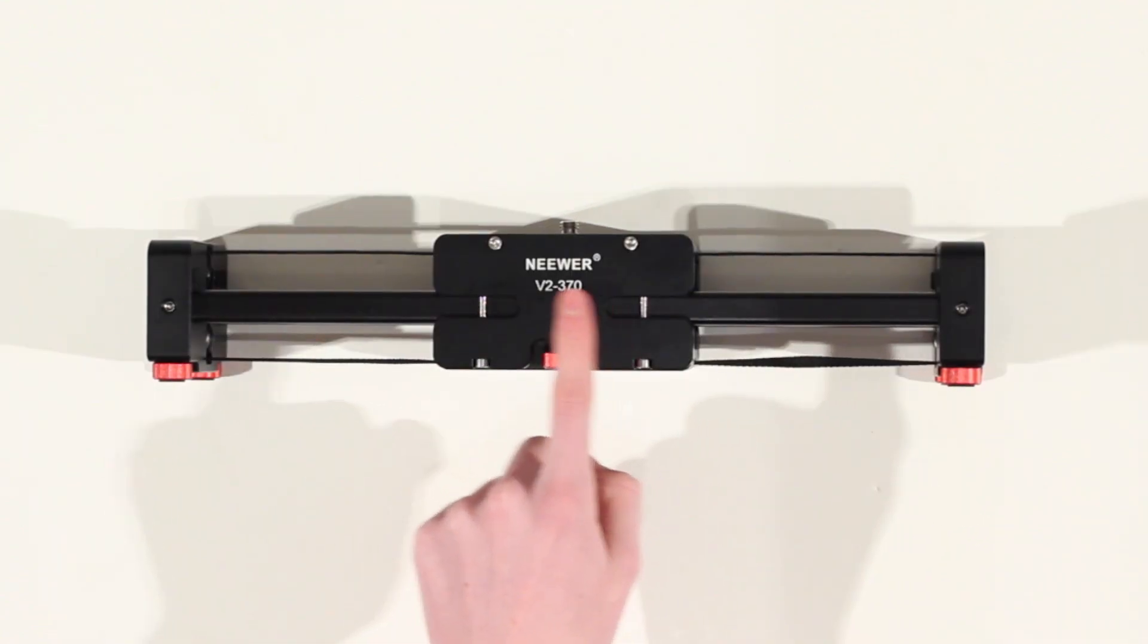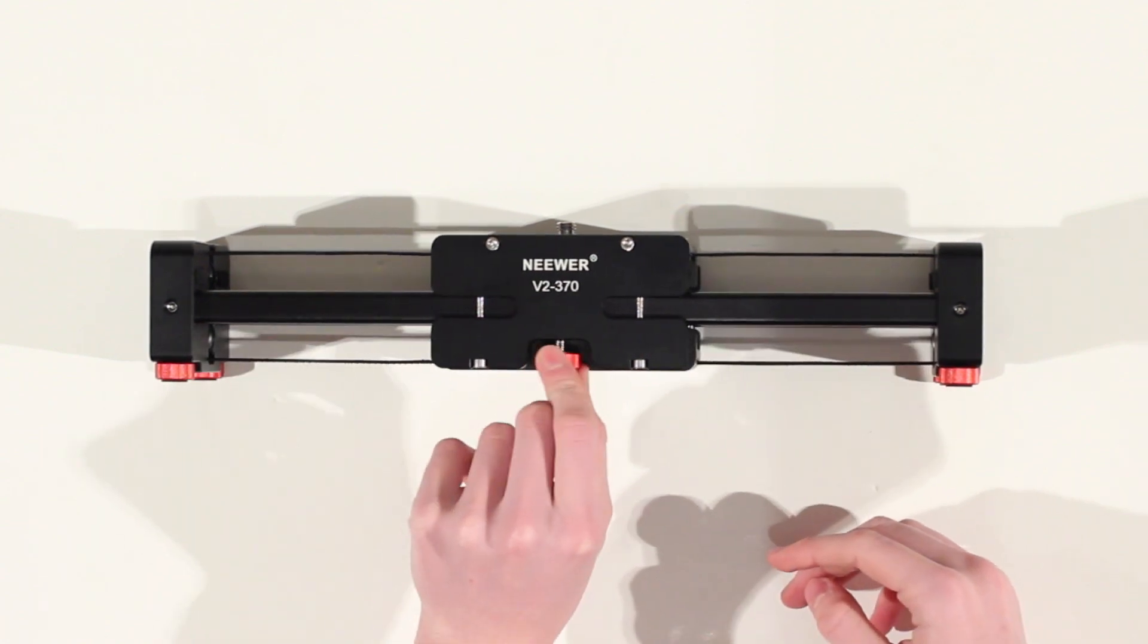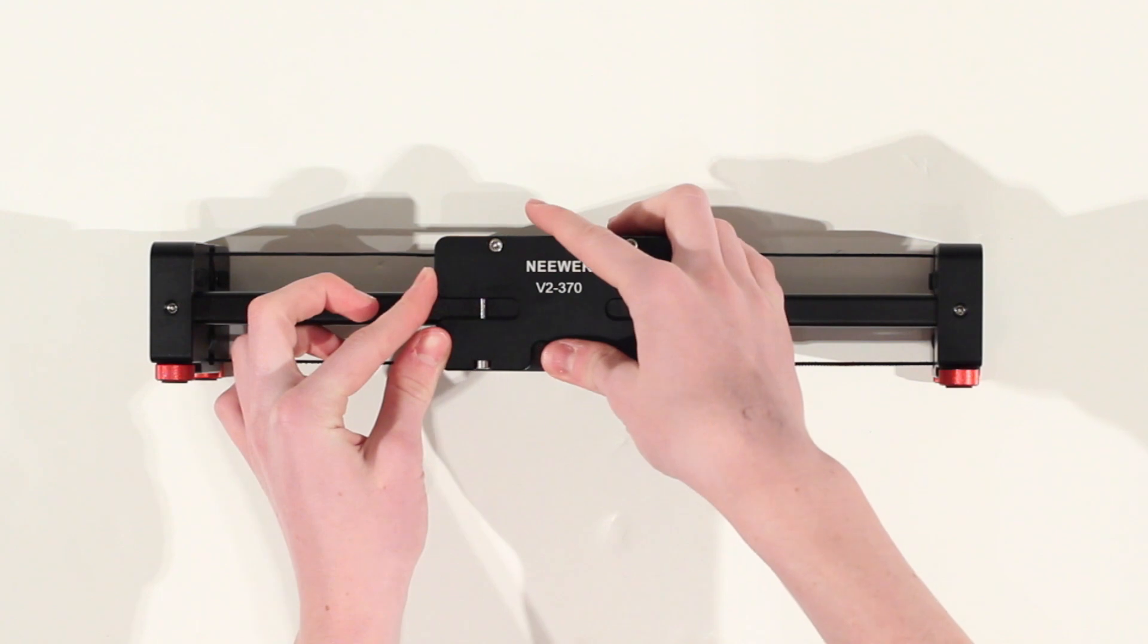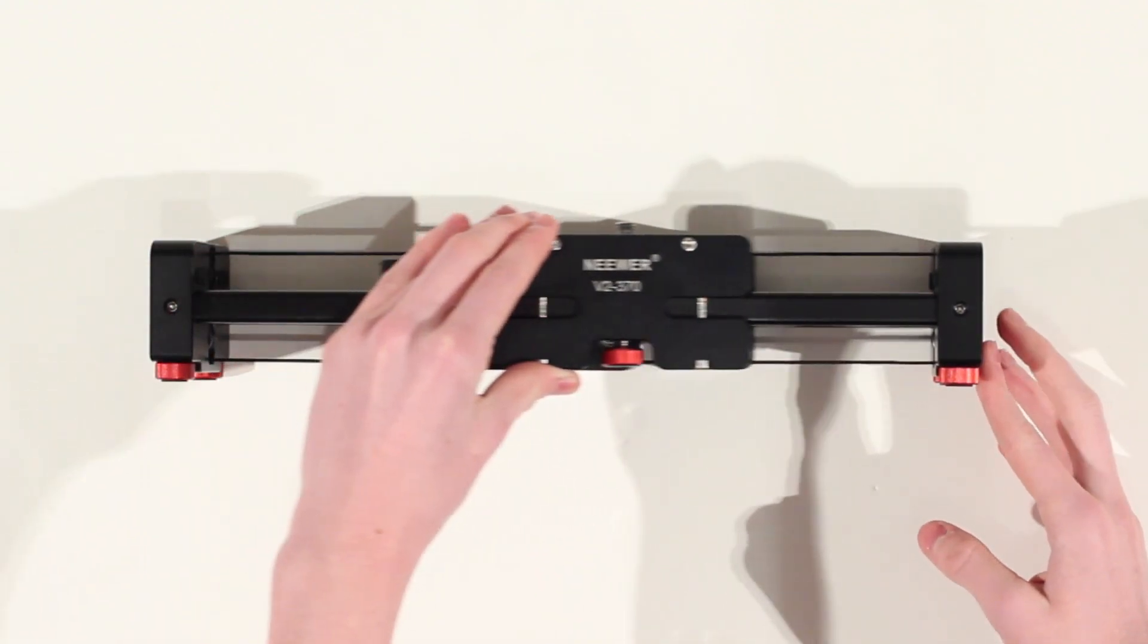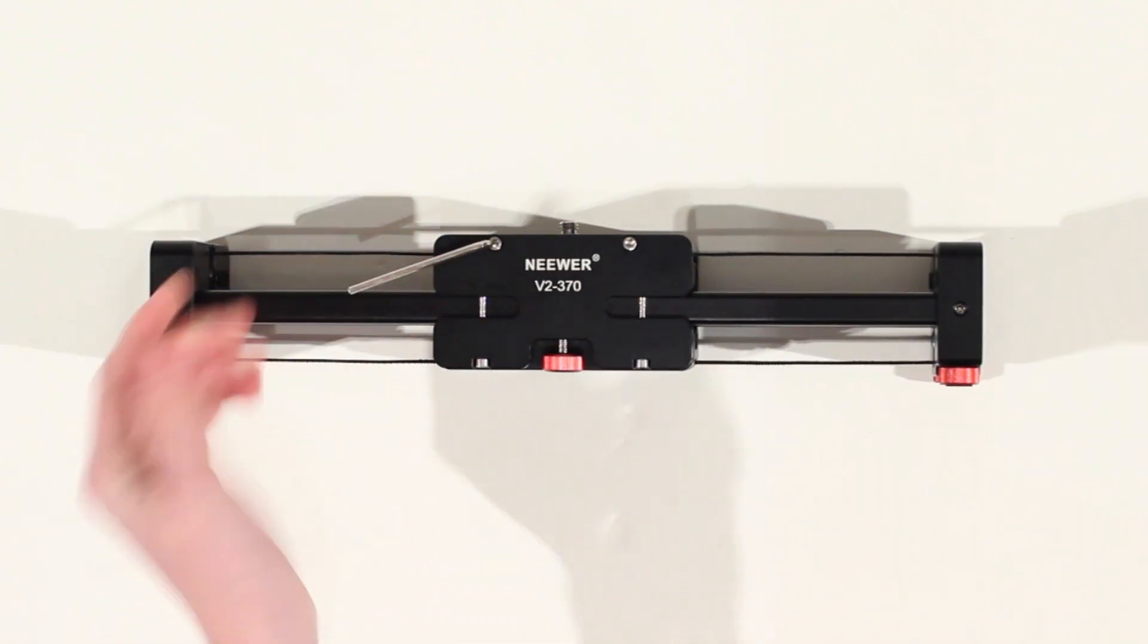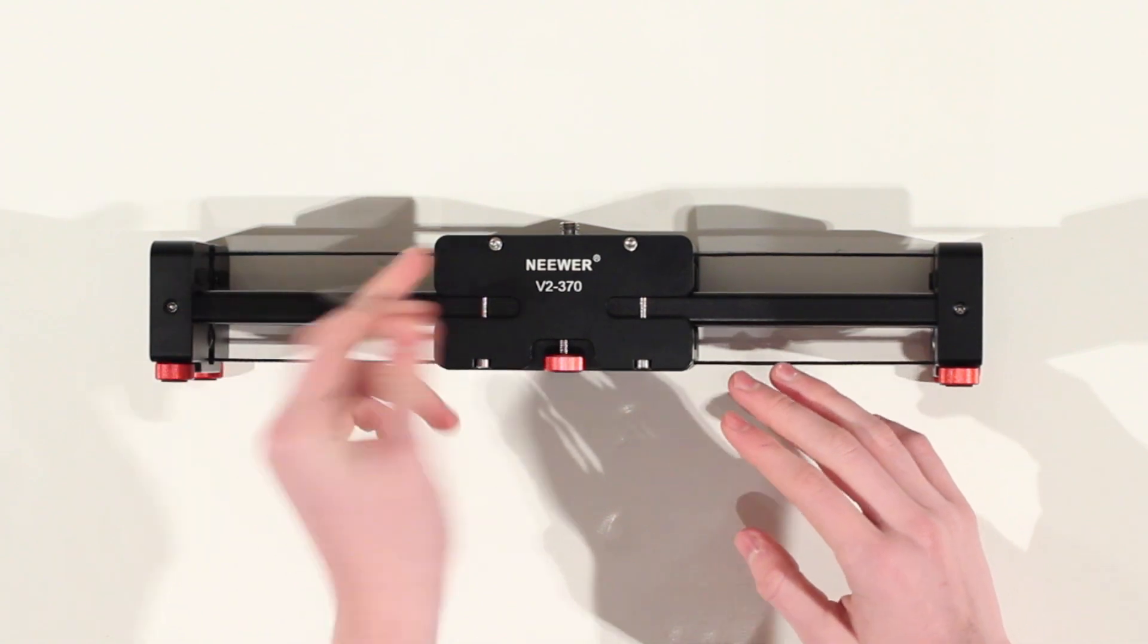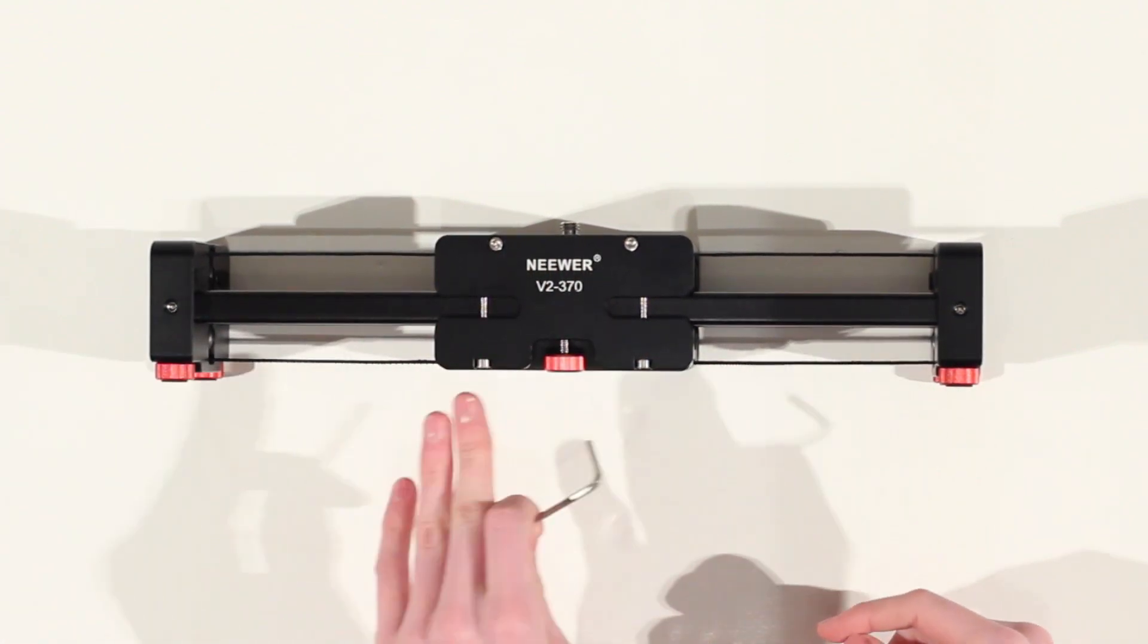On the front side of the slider you've got the Neuer V2-370 logo and you've also got a little knob which can adjust the friction of the slider itself to adjust whether it moves more freely or less freely. You've also got various access points to get into your slider or adjust the tension using the allen key provided.